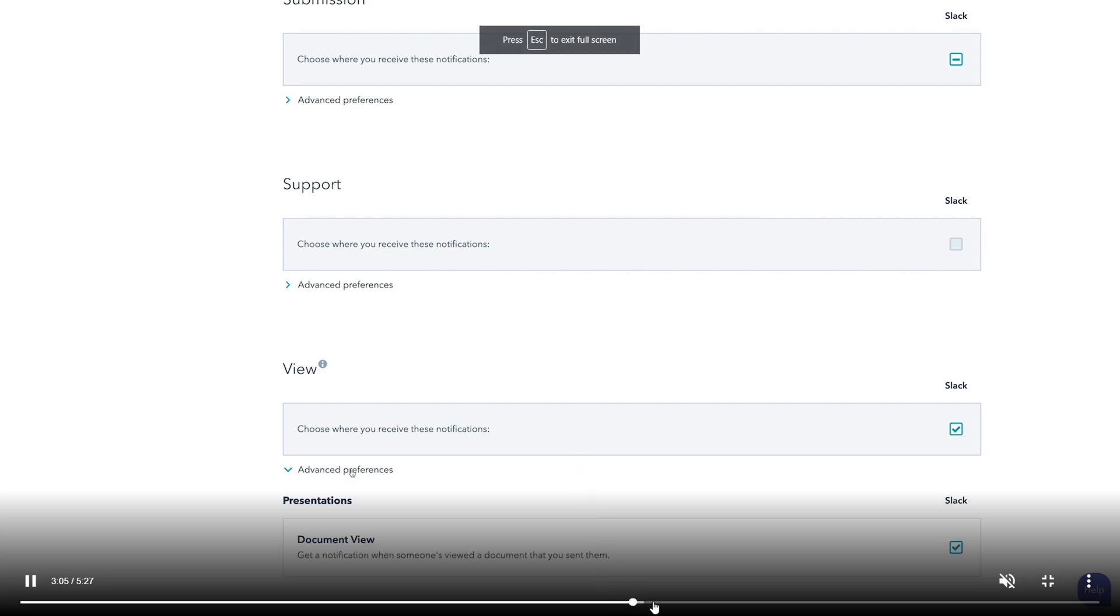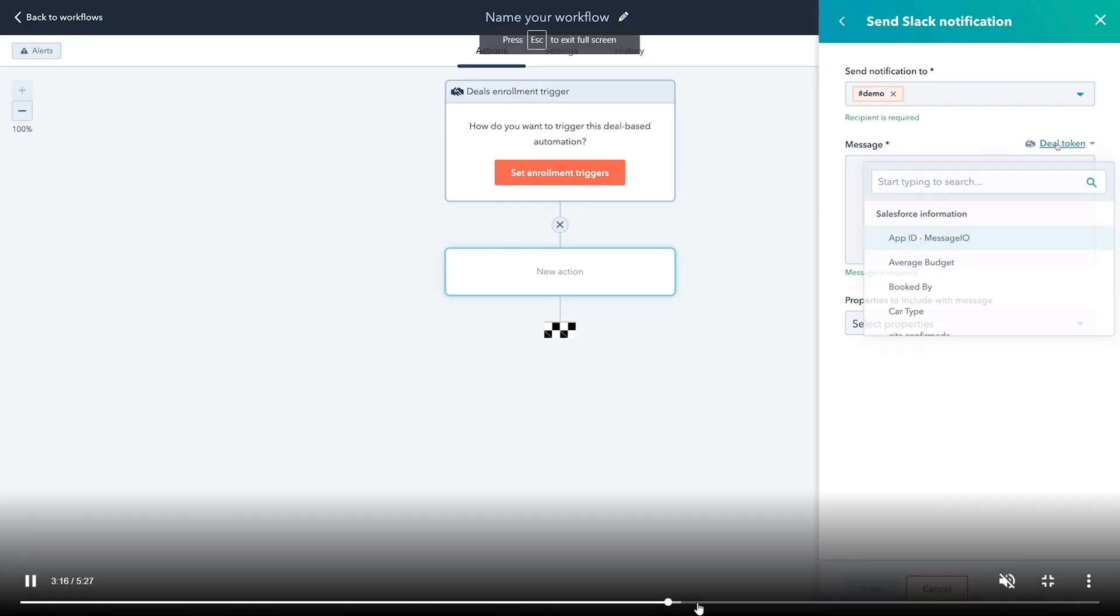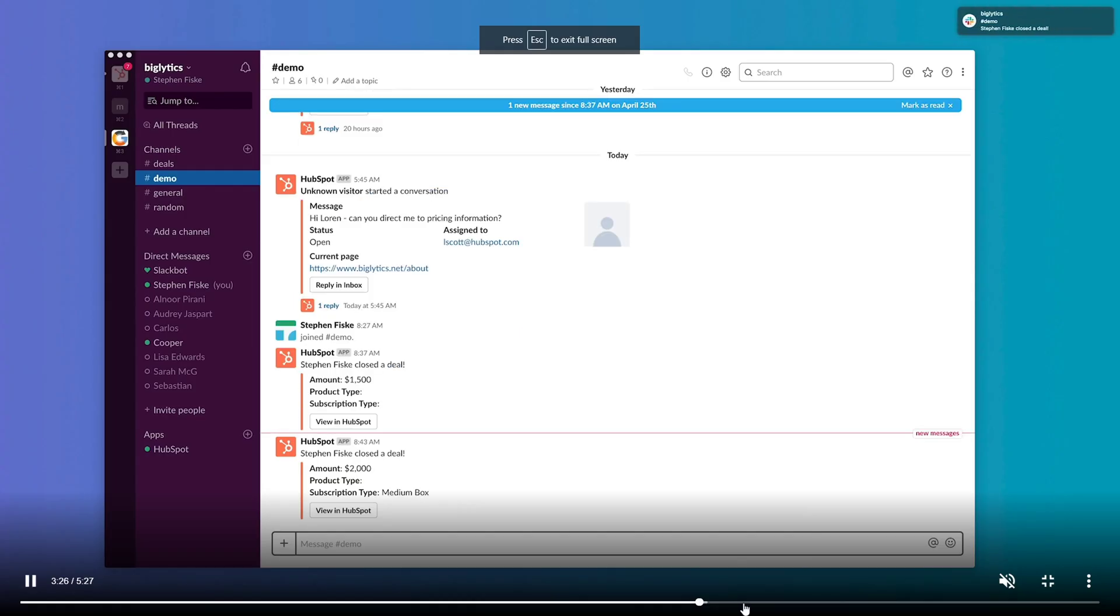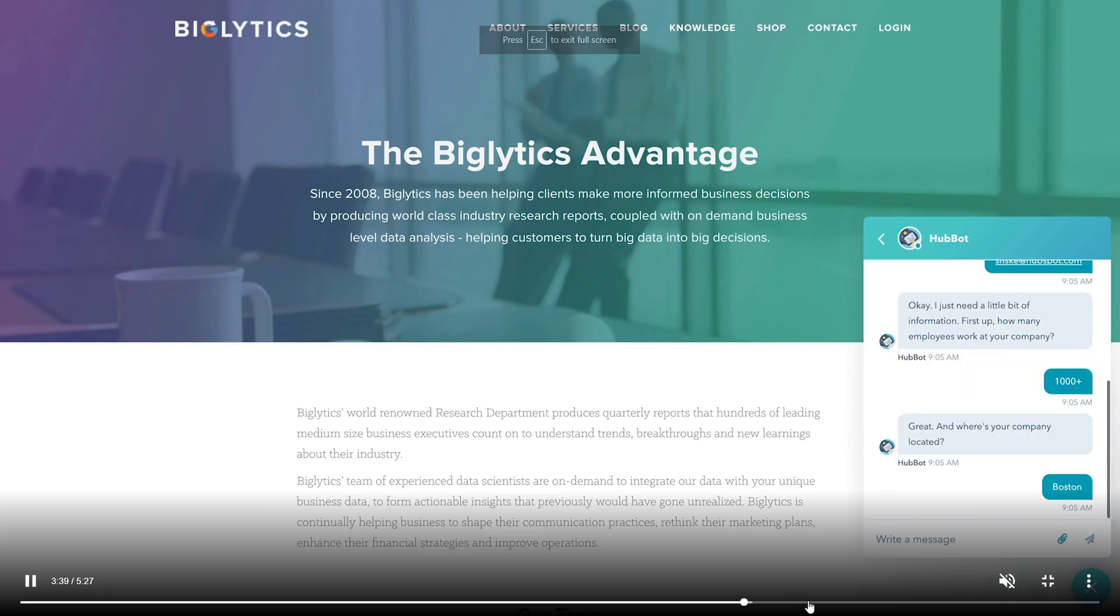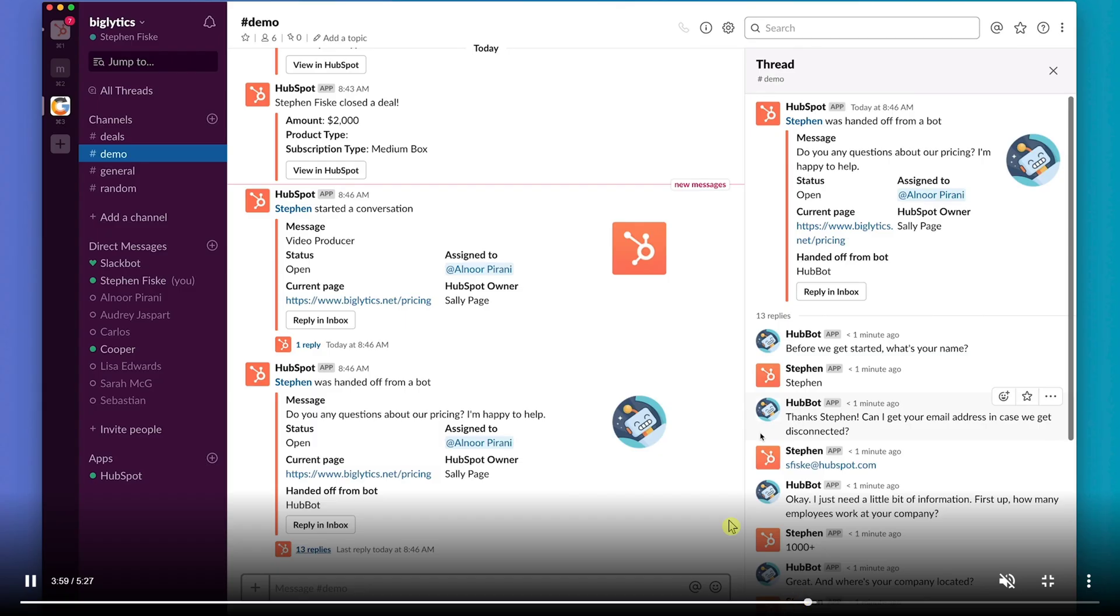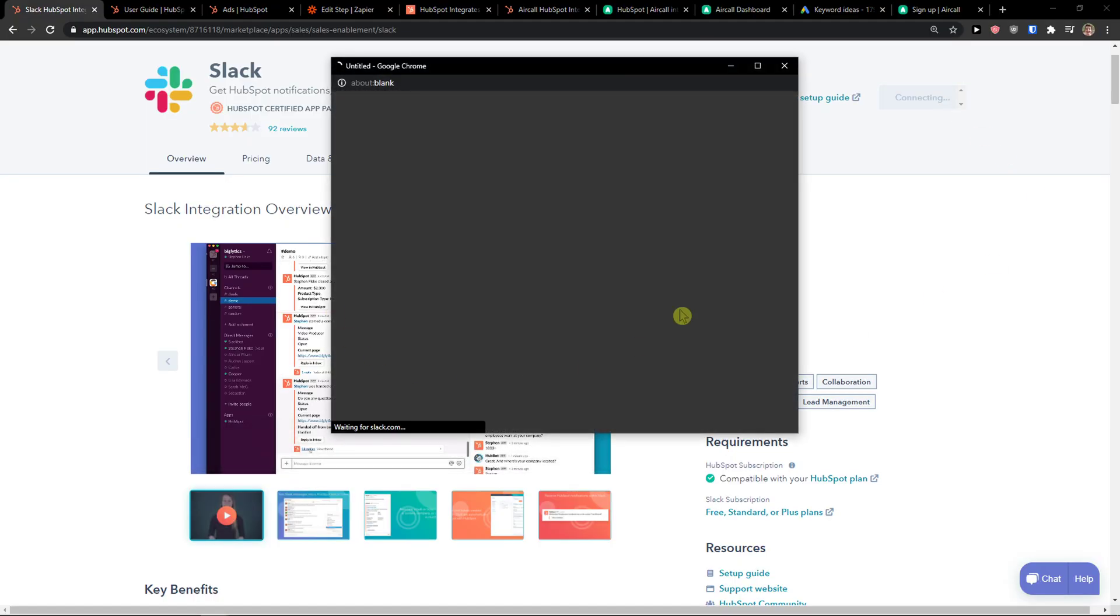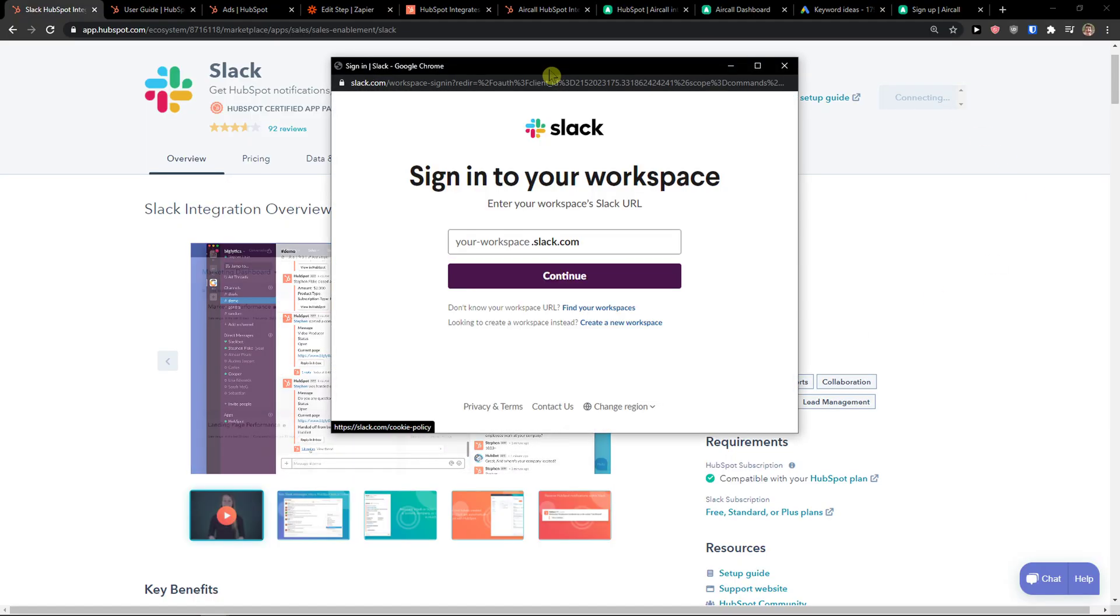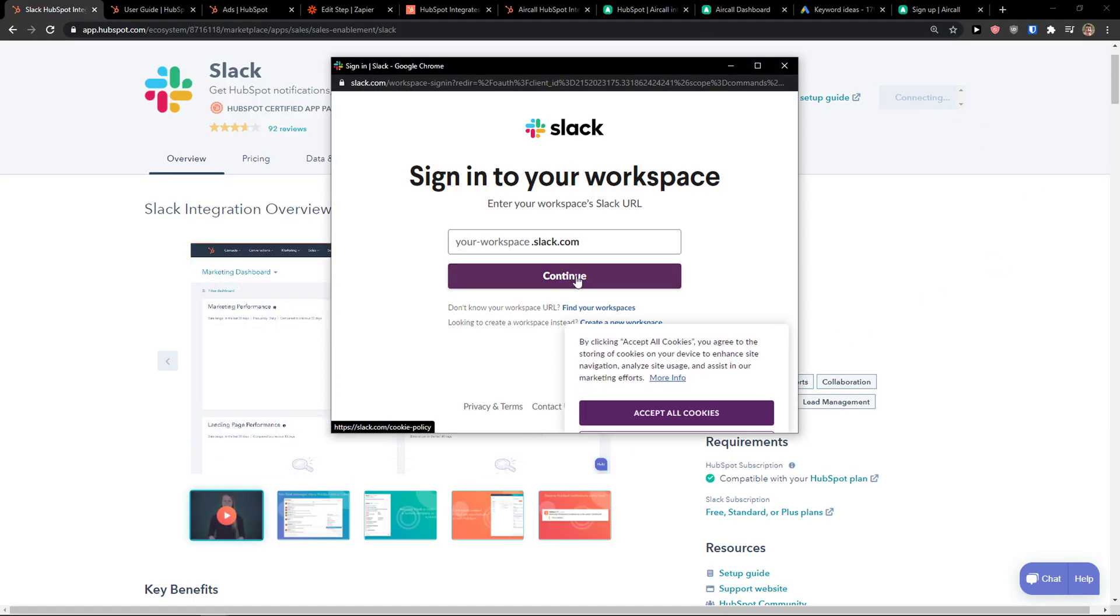So using it is really intuitive. And that's pretty much it. So this is how we can integrate it. Connect the app.